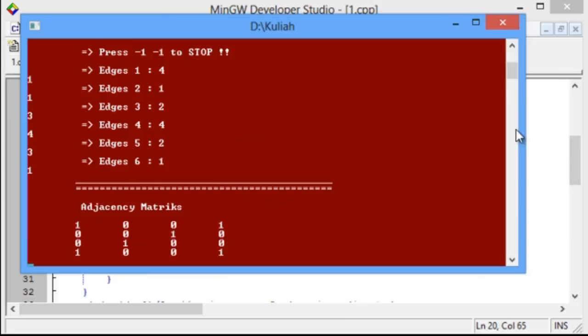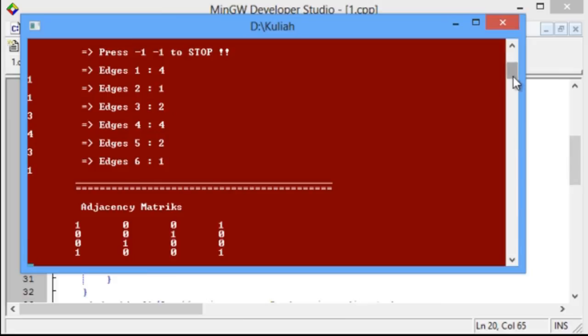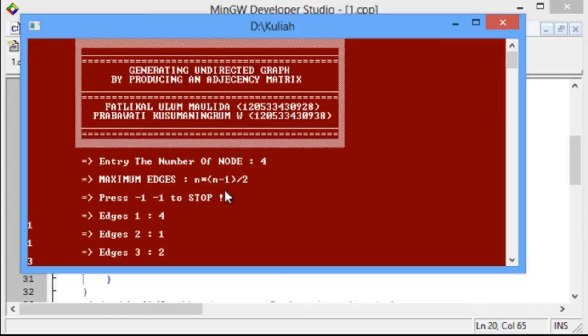We can enter 2 digits for every edge when the program is measuring up n times n minus 1 divided by 2. But we also stop the entries before the formula n times n minus 1 divided by 2 with entry minus 1 and minus 1.